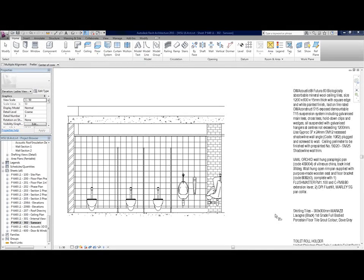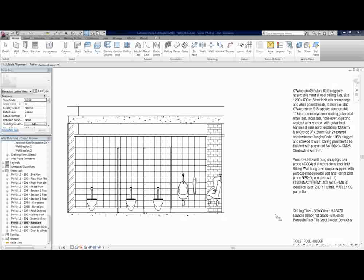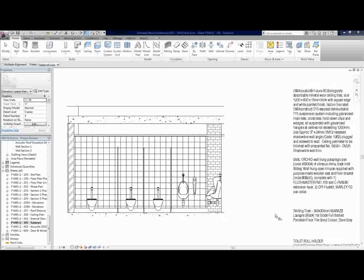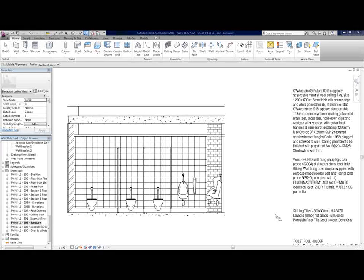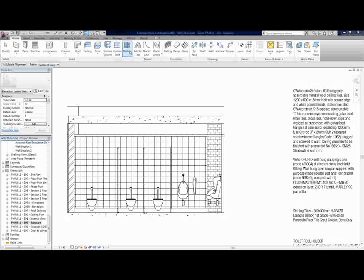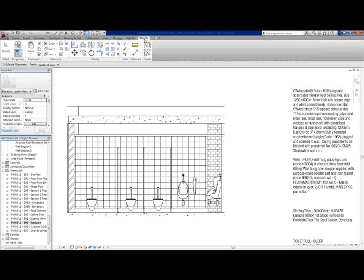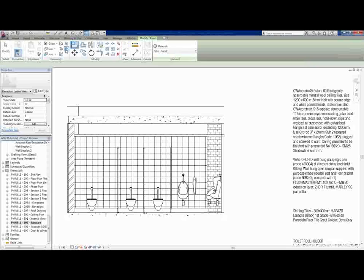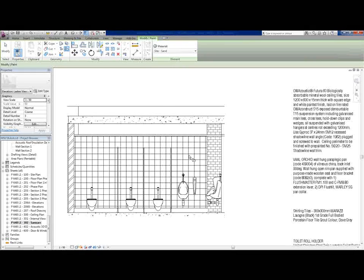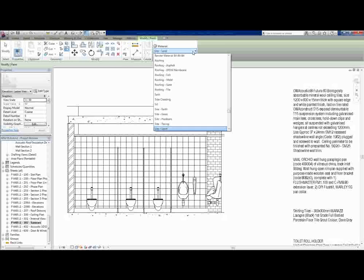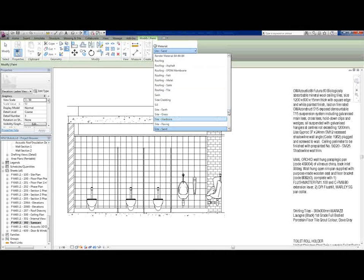What I prefer doing, and it's a lot easier, and there's a couple of reasons for this, the way I do it is I paint it onto the walls. So what you do is you go to Modify and you go to Paint.